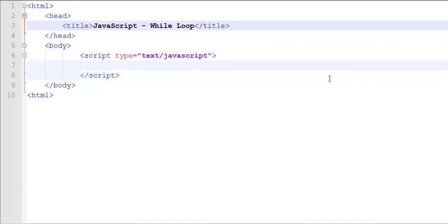Hello and welcome to another tutorial of JavaScript. Here we will be learning how to work with a while loop.